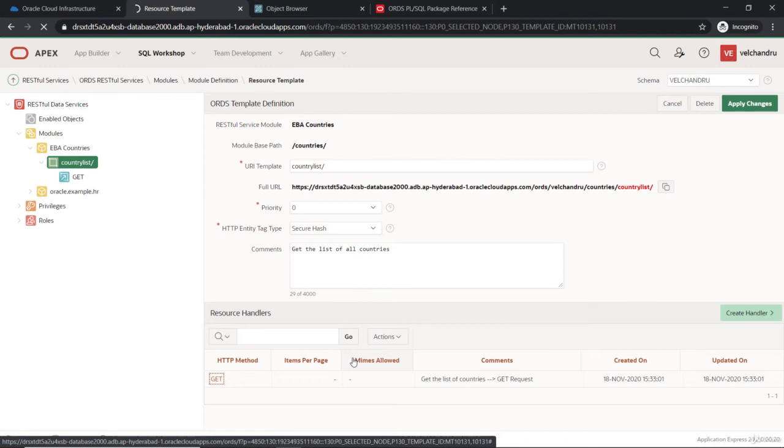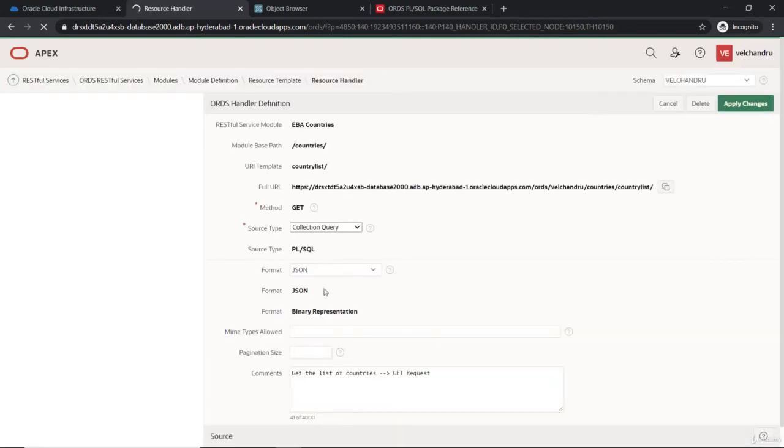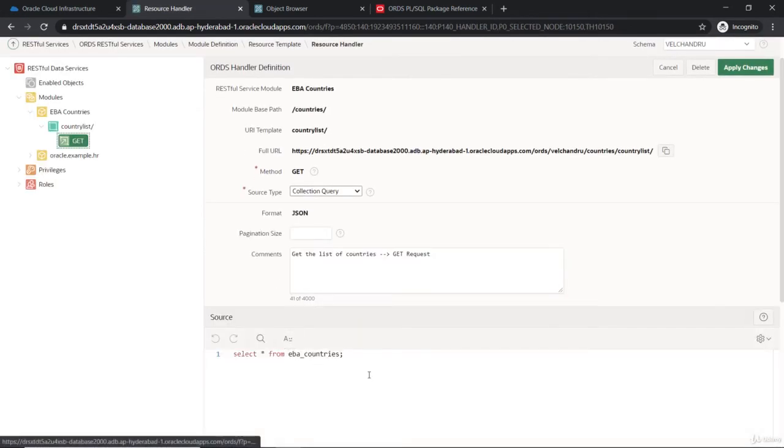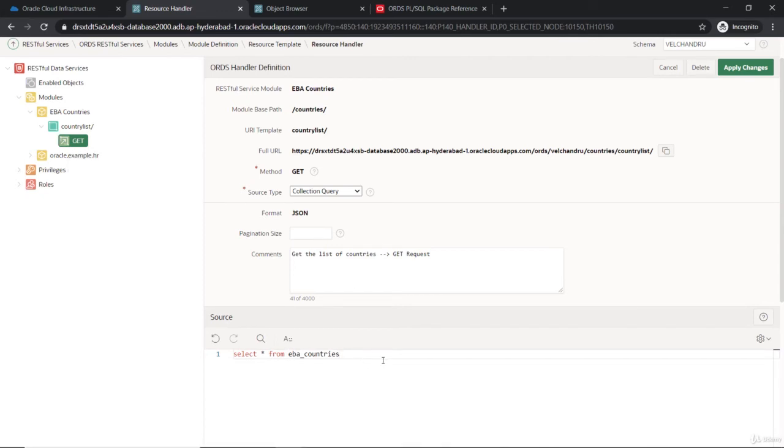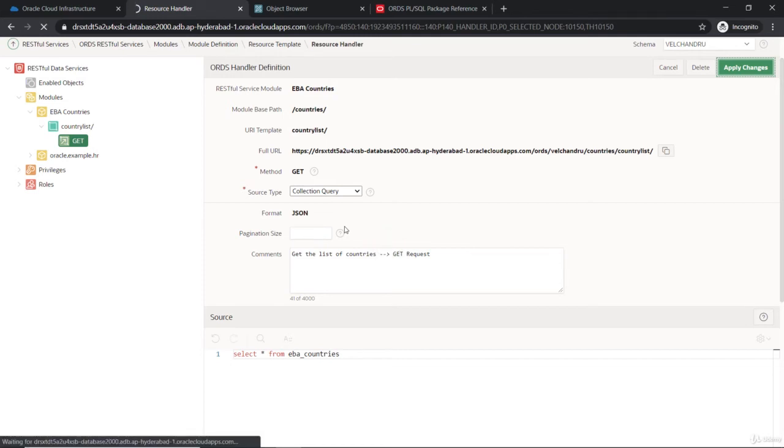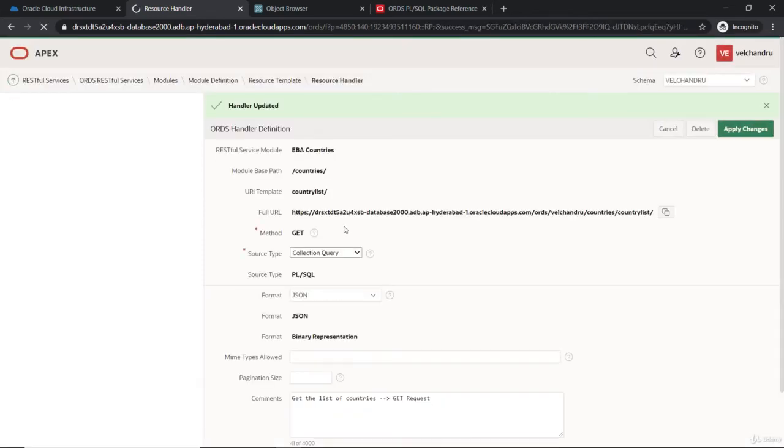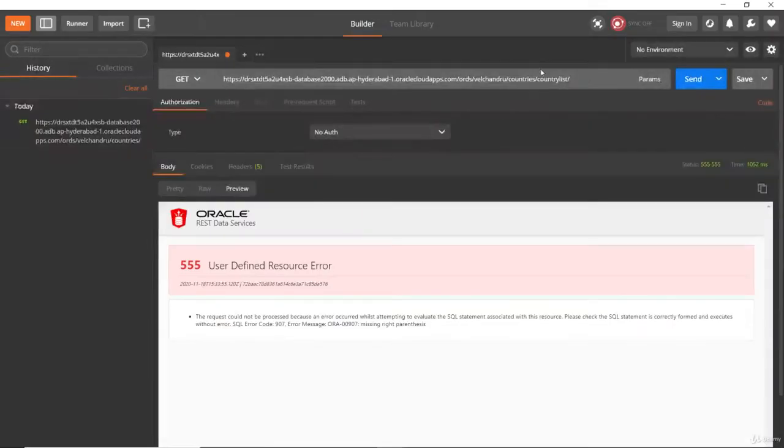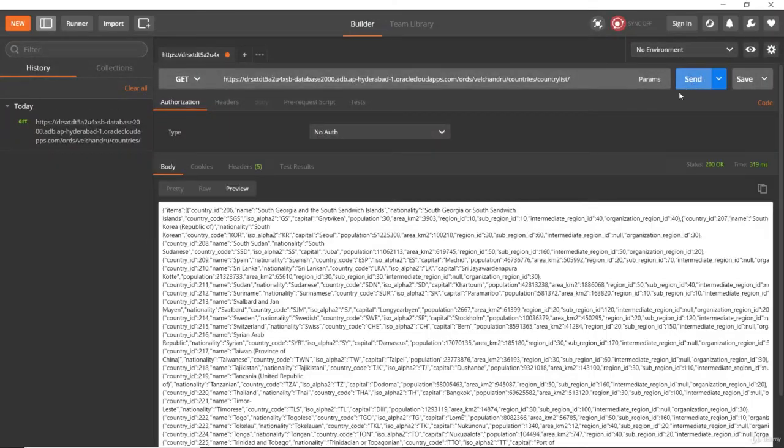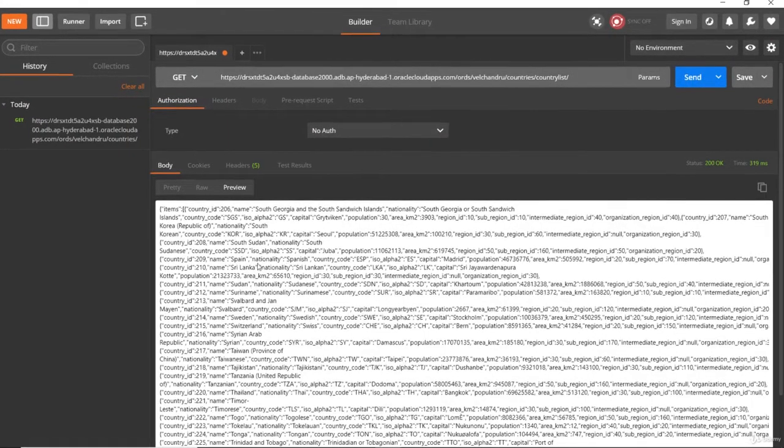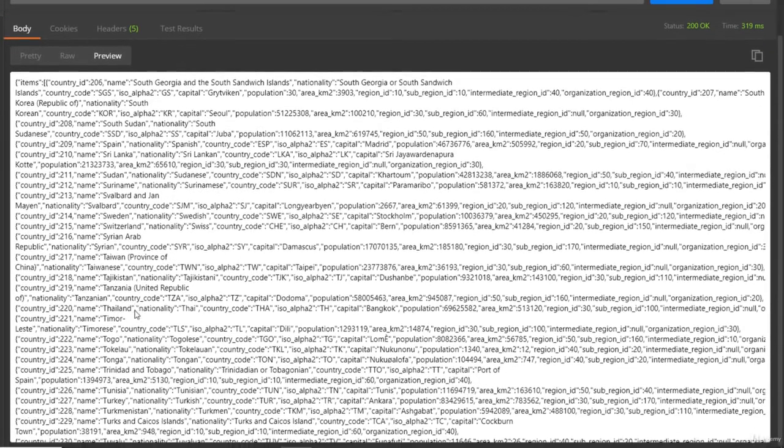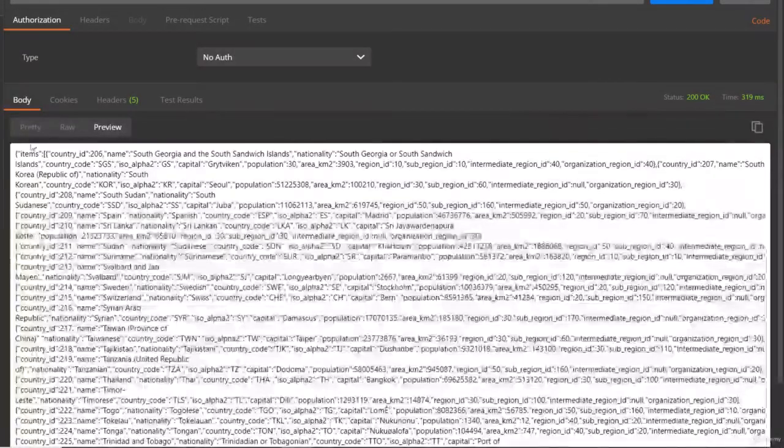I think we have to avoid the semicolon. That's where we need to be careful with writing the SQL statement. Let me just remove that and apply the changes. So let it save it. It's finally updated. Now you can run this.